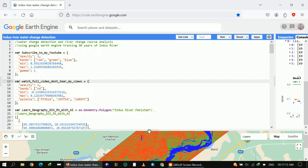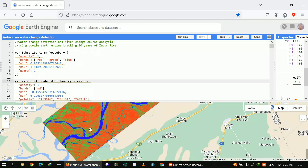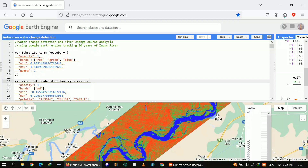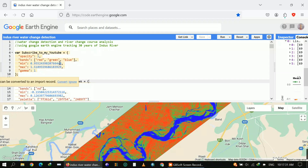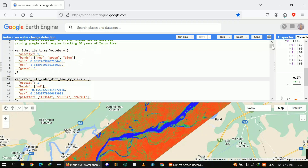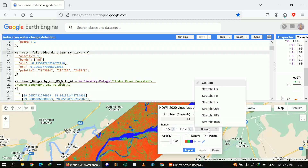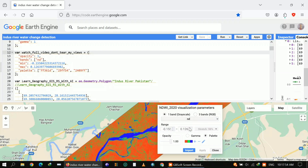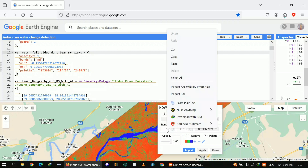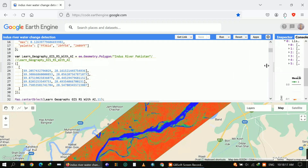Now let me explain the code. First I loaded my visualization parameters for Landsat and NDWI. The first variable is for Landsat and the second is for NDWI. For example, if I click on the first layer's properties and click 'Stretch 98%', it gives me the range of minimum and maximum index numbers. I simply copy the minimum range and paste it into the minimum field, and do the same for the maximum. This way you can get an accurate NDWI representation for your area.